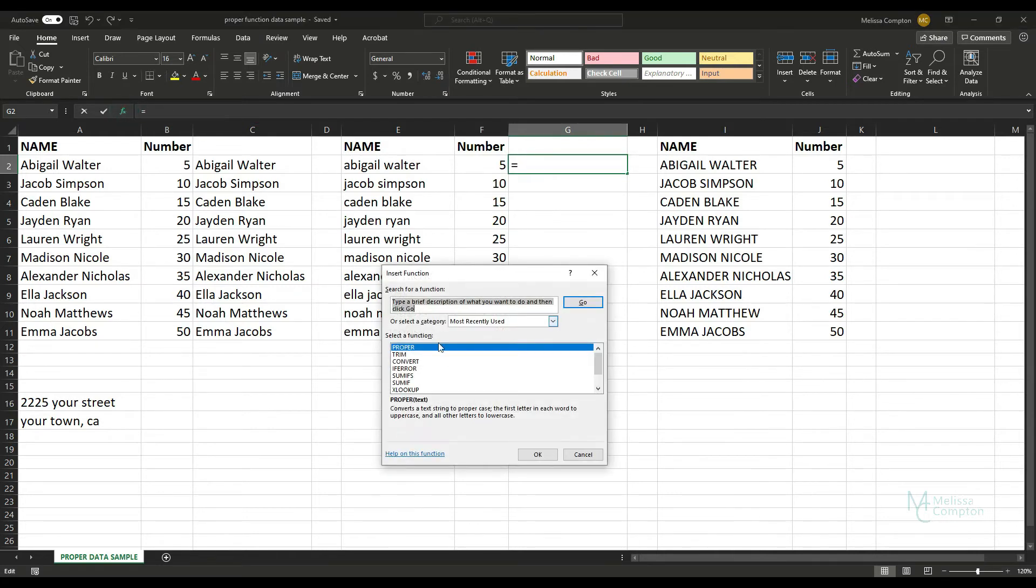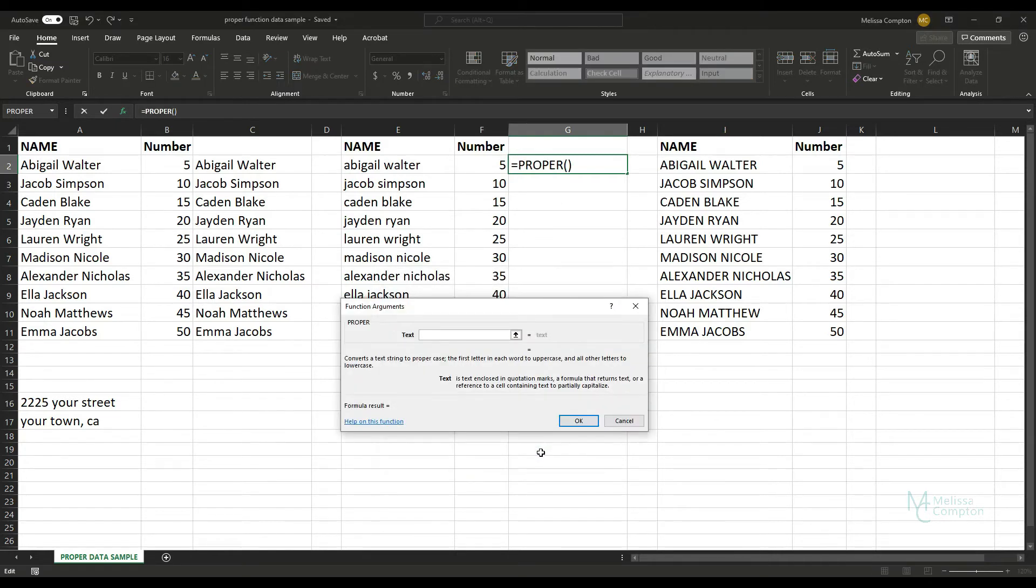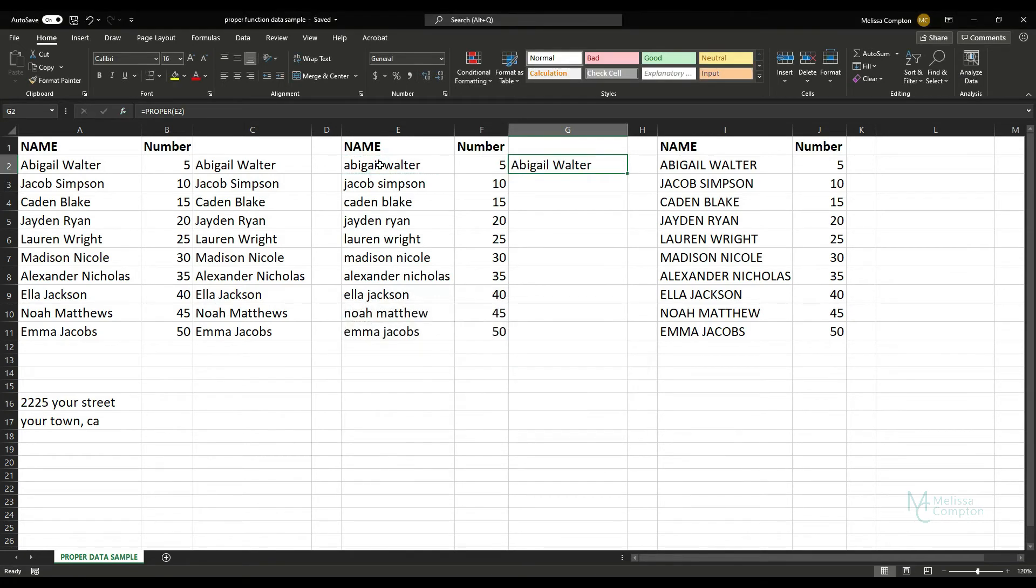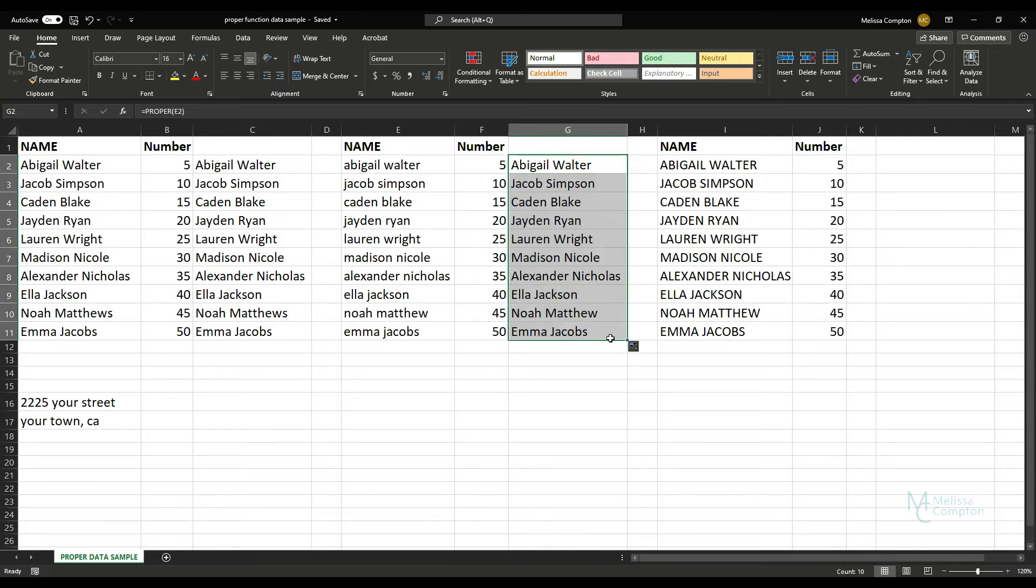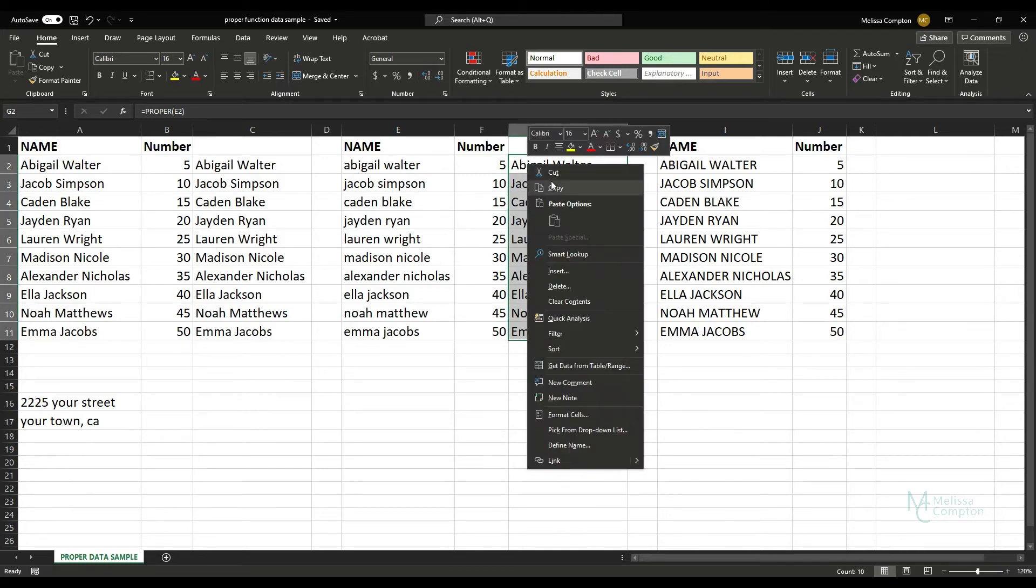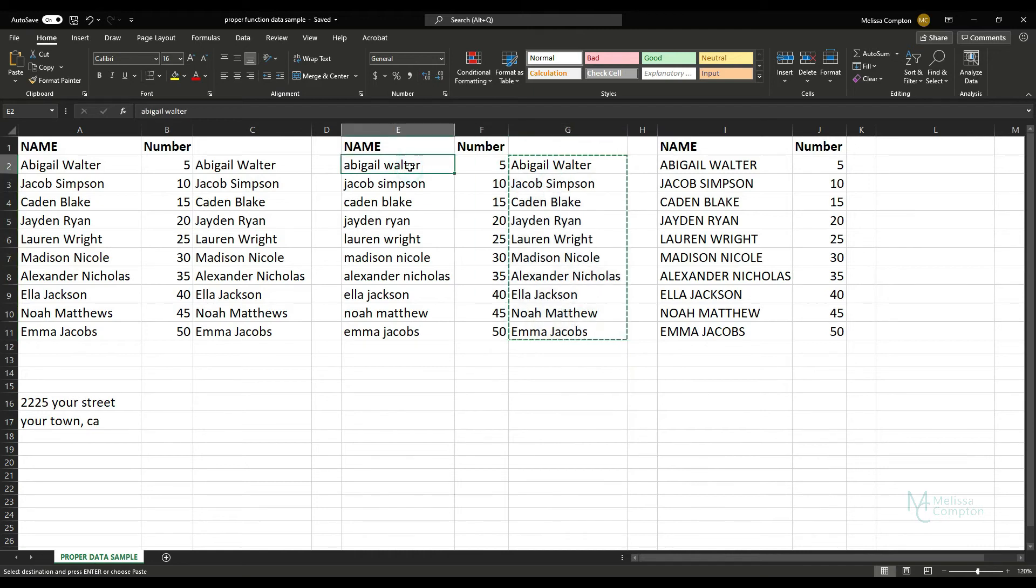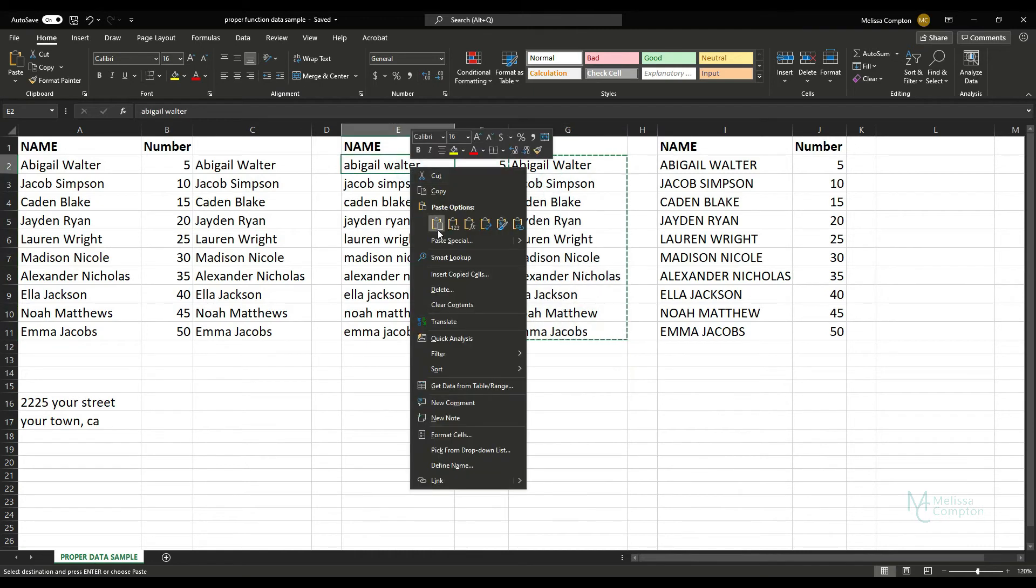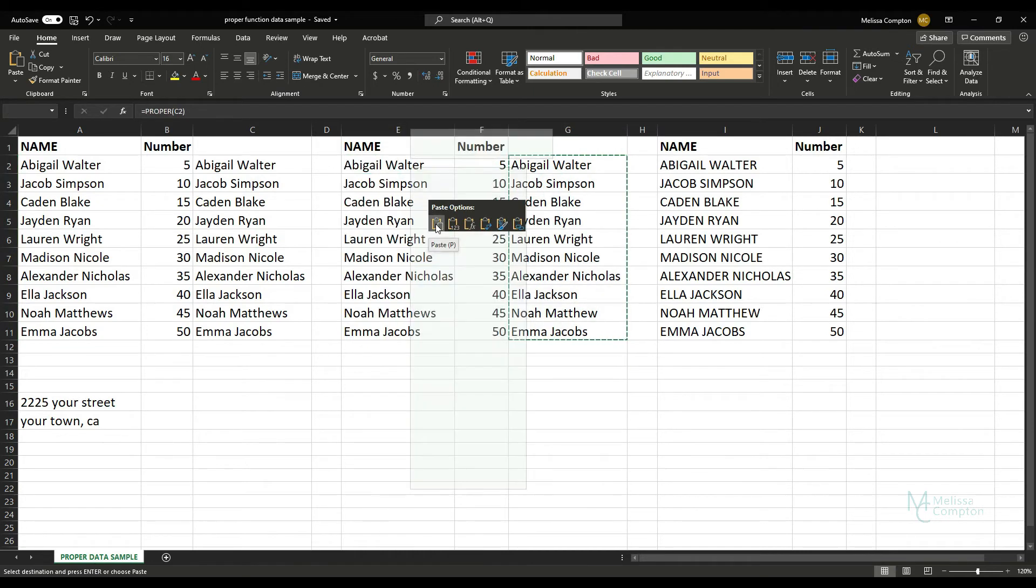We're going to go to our Insert Function and now it's in our most recently used, so I'm just going to pull it from there. Tell it OK, click on E2, Enter, and it's done the same thing. It has capitalized the first letter of each word. Now we're going to do the same thing and we're going to copy.